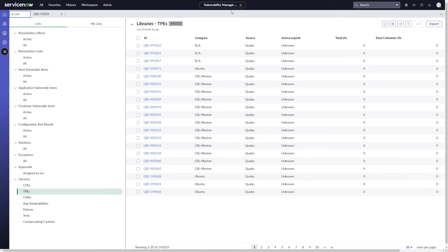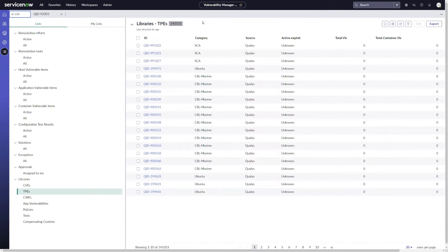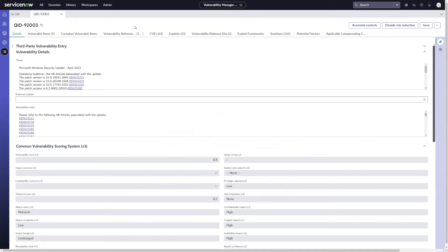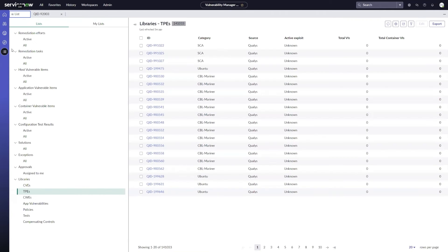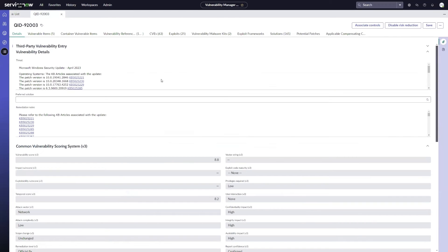So if I'm in as a vulnerability analyst, and I want to limit either which mitigating controls can be used for specific vulnerabilities, or whether the risk can actually be reduced or not, I can do that as well. I'm going to go ahead and just open up one of my vulnerability entries from Qualys here. This is through the vulnerability entry libraries, VPEs link here. And within this, I've got two new buttons here. So the first is to associate controls.